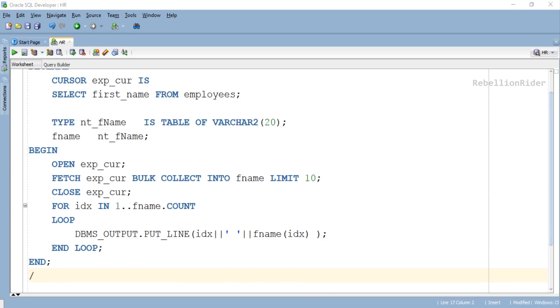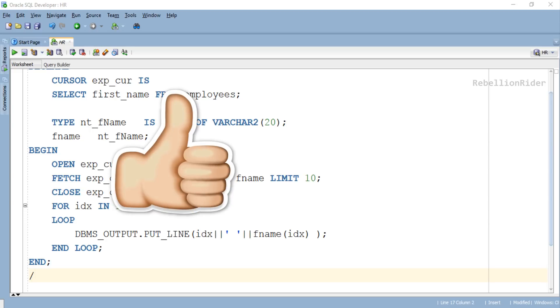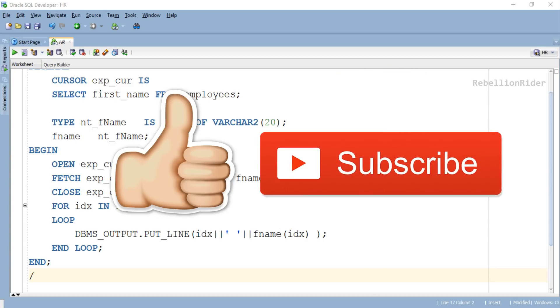Here is our loop. It will print the index number followed by the first name which we have fetched and stored into our collection. Now we are all set to execute our program and see the result. But before executing it, a quick reminder for you to hit the thumbs up button and like this video. Your every single like keeps me motivated for creating more such interesting content. Also if you are new to this channel, then go ahead and subscribe as more such interesting videos are coming your way.